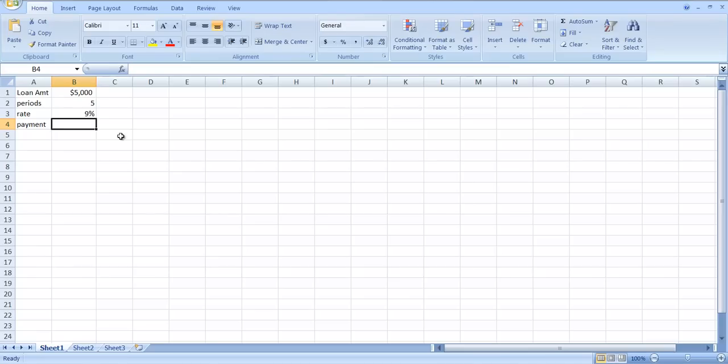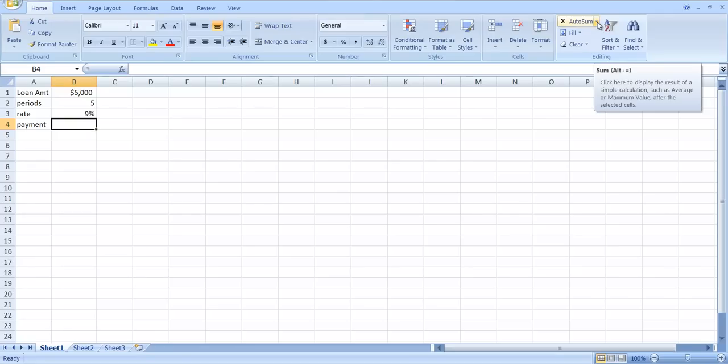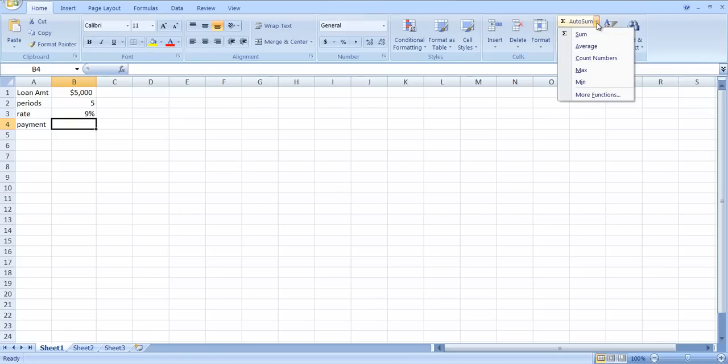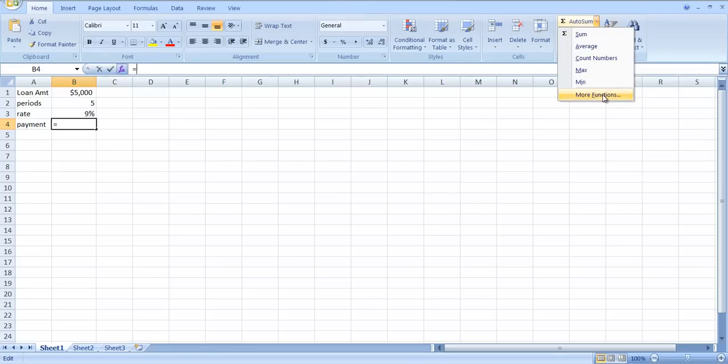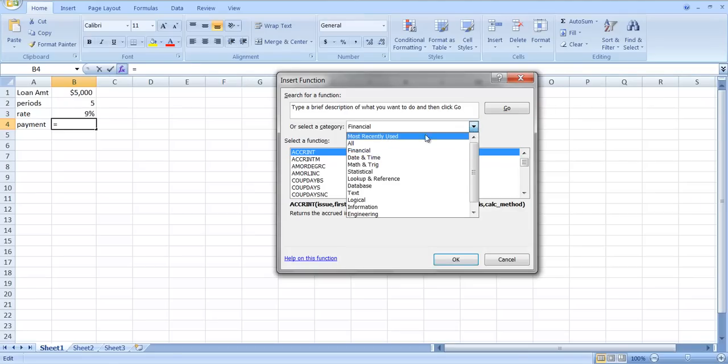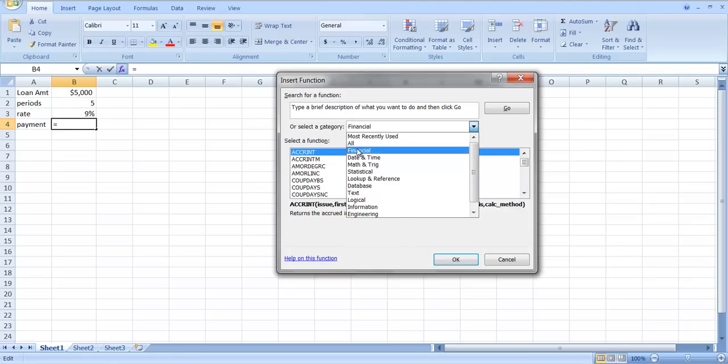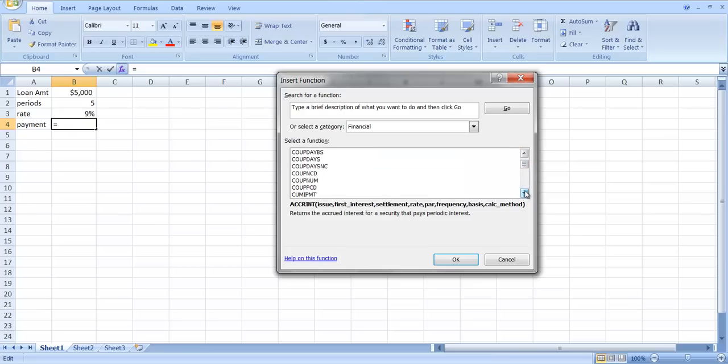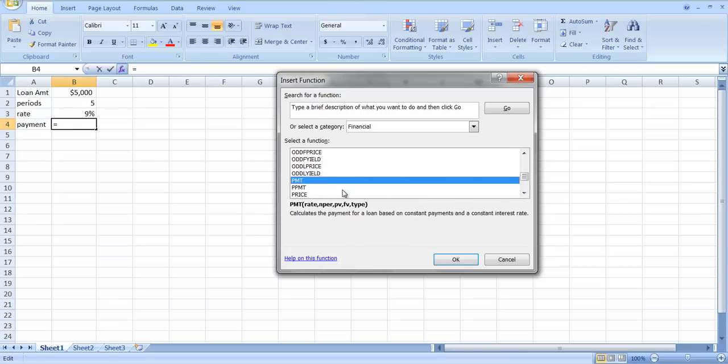We could work it out on our financial calculator and just type it in here, or we could use one of the Excel functions. If you go down to this auto sum, there's a little drop down menu here. If you click on the drop down menu and you move down to more functions, there's a drop down box and you can click on, for example, financial functions and scroll down. The nice thing about Excel here is it uses the same notation essentially as your financial calculator, at least Texas Instruments financial calculator.